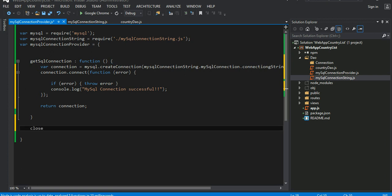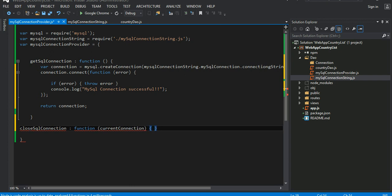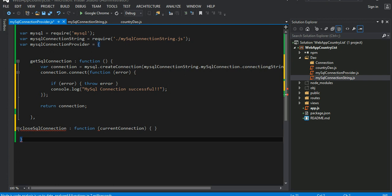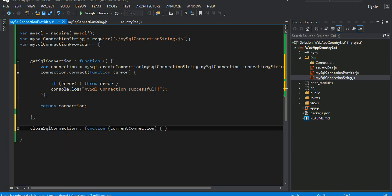We can write close SQL connection as a function. To this we're going to pass the current connection, currently running connection. It's complaining about that. Yeah, I know, don't worry.